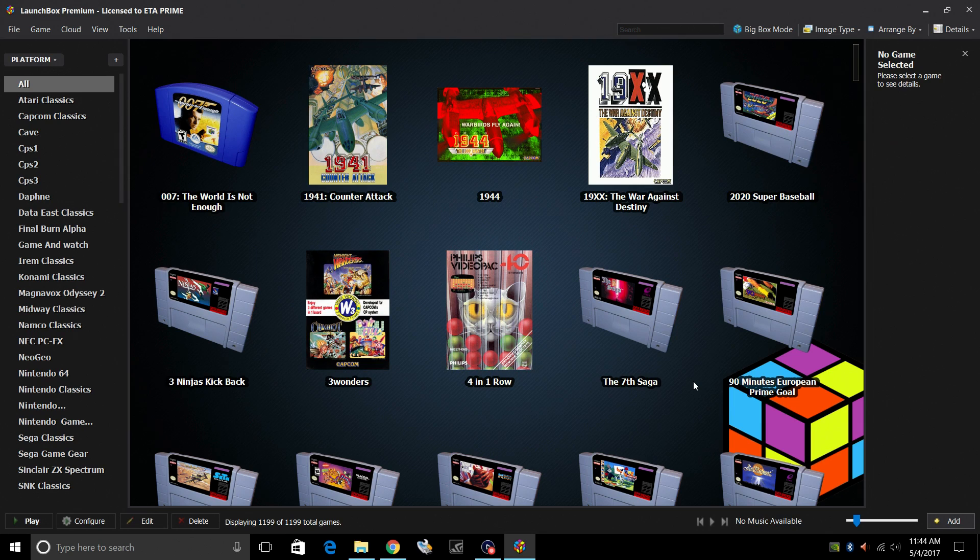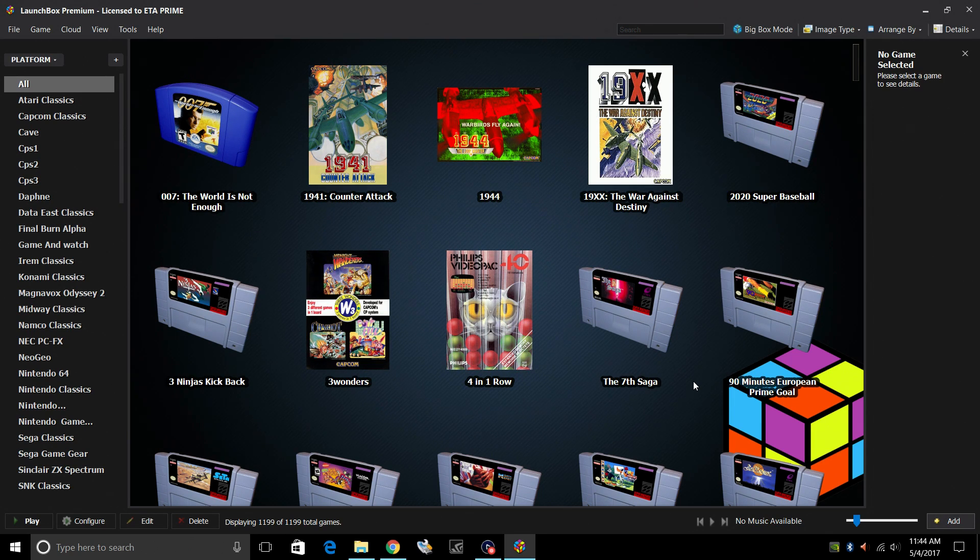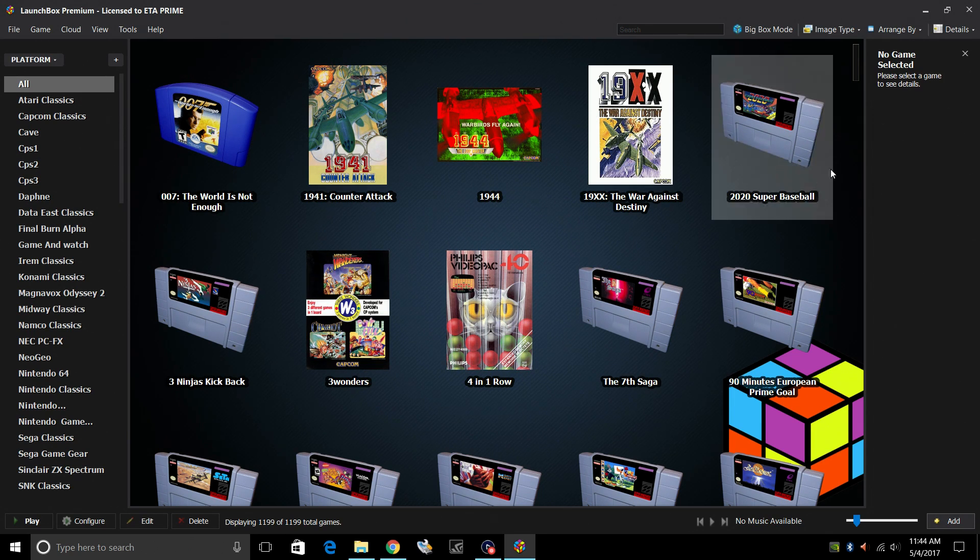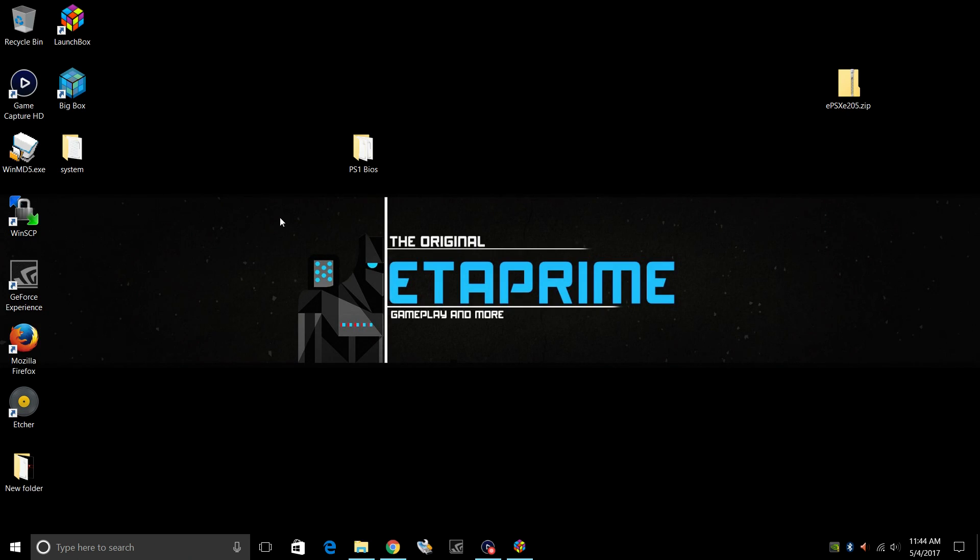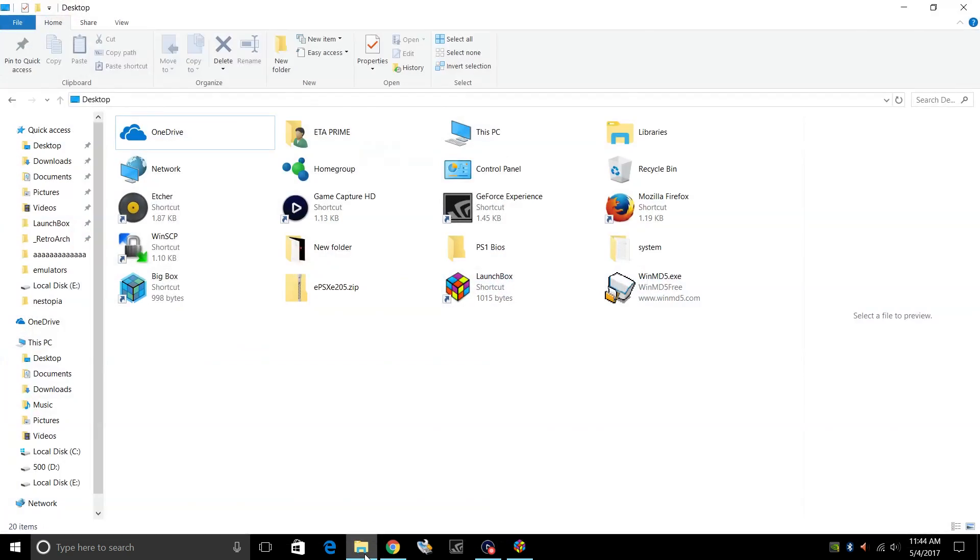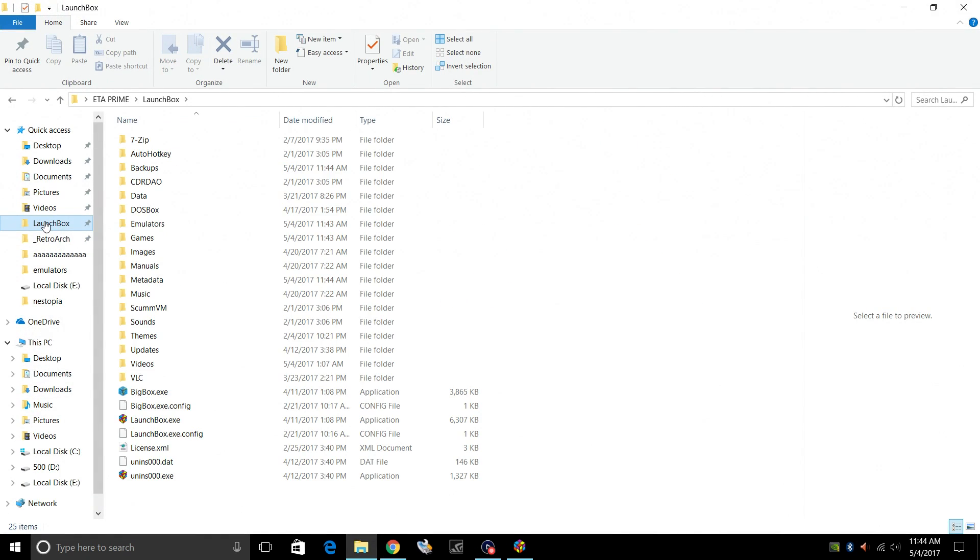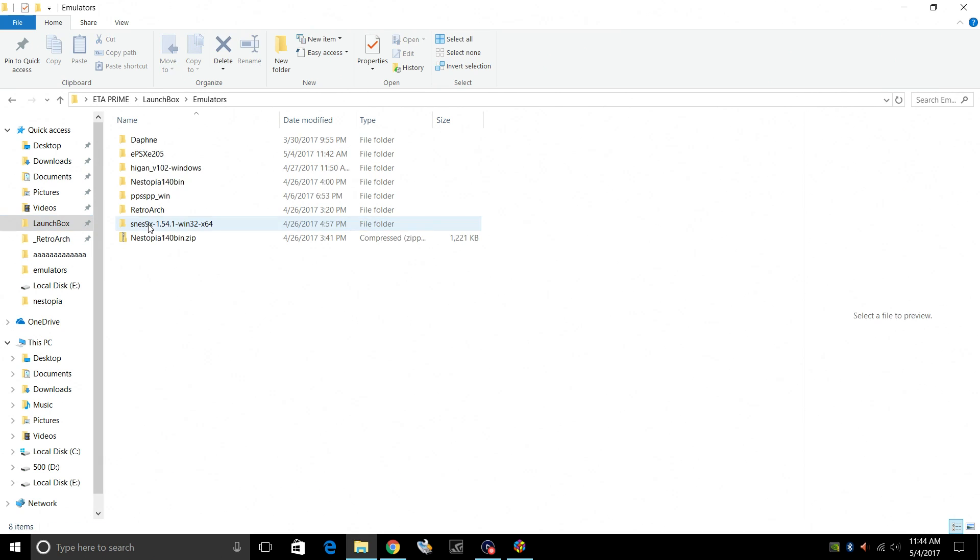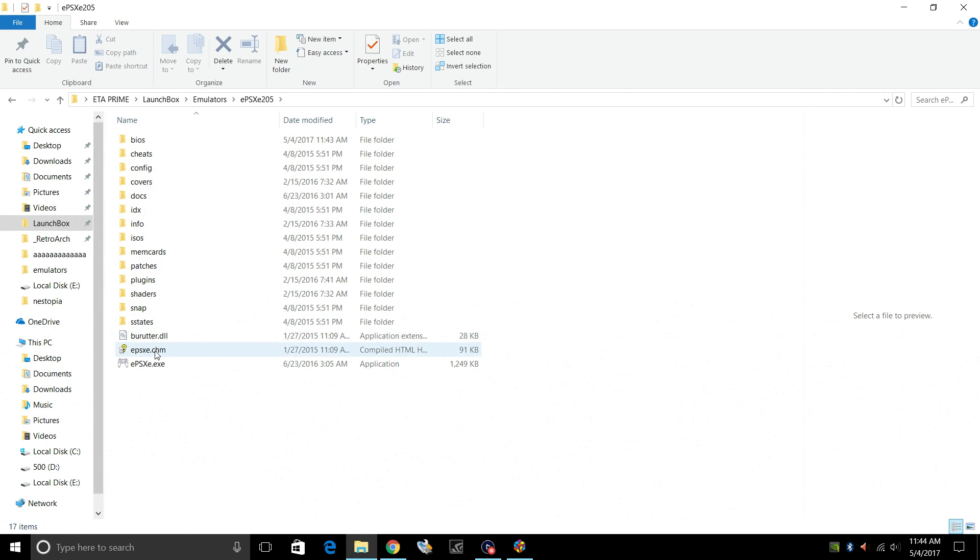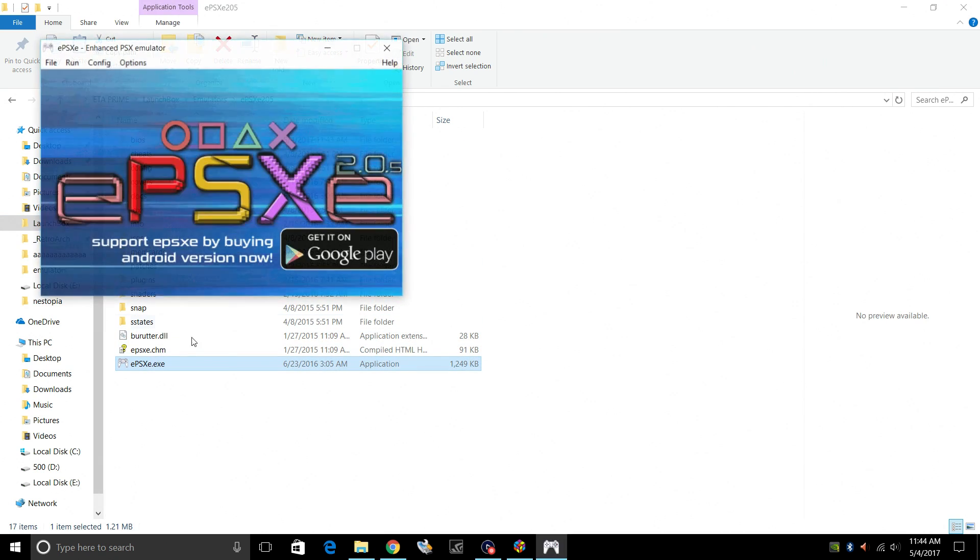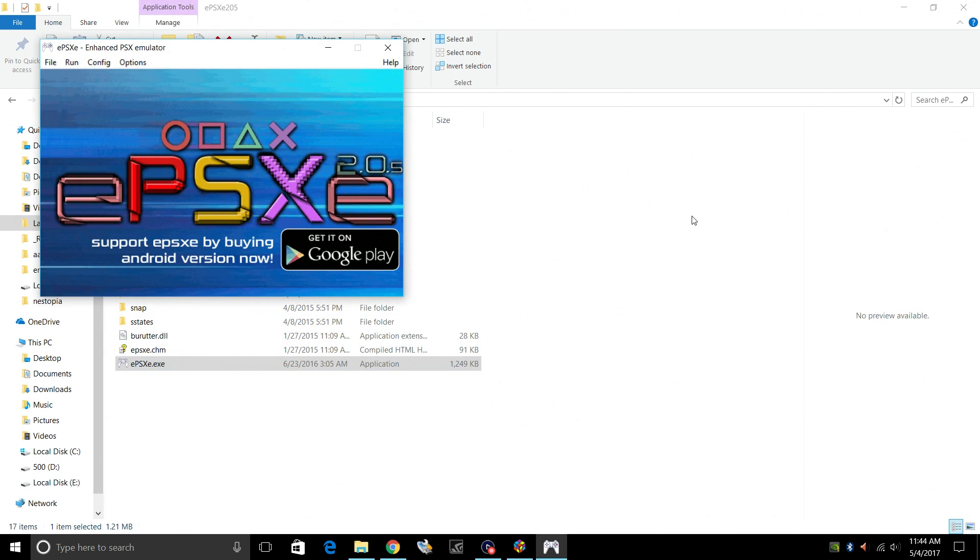We're going to close that. So from here, you can go ahead and import your games. But what I want to do is go and set up the emulator itself. So I'm just going to minimize this. We're going to find our LaunchBox directory, Emulators, ePSXe, and Launch ePSXe.